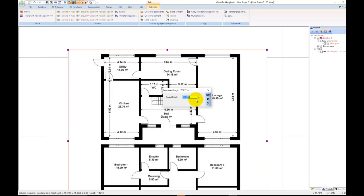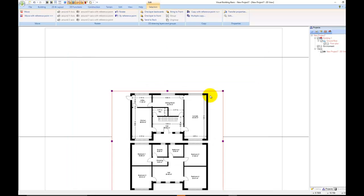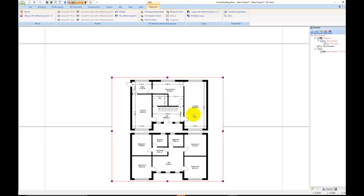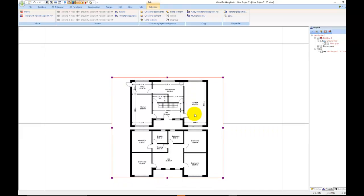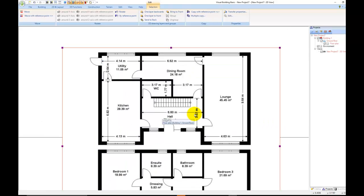Now I've drawn my line I'm going to tell Visual Building that wall is 9.64 metres long. And that's just scaled it down for me.